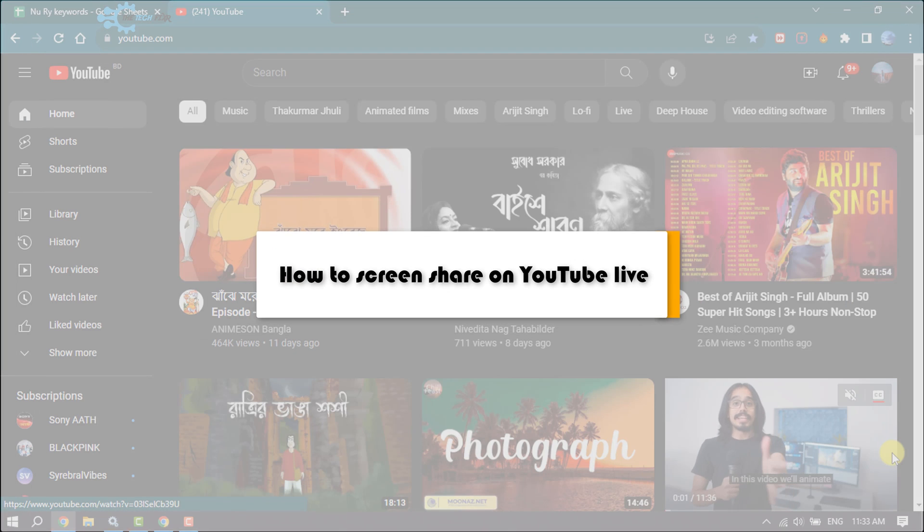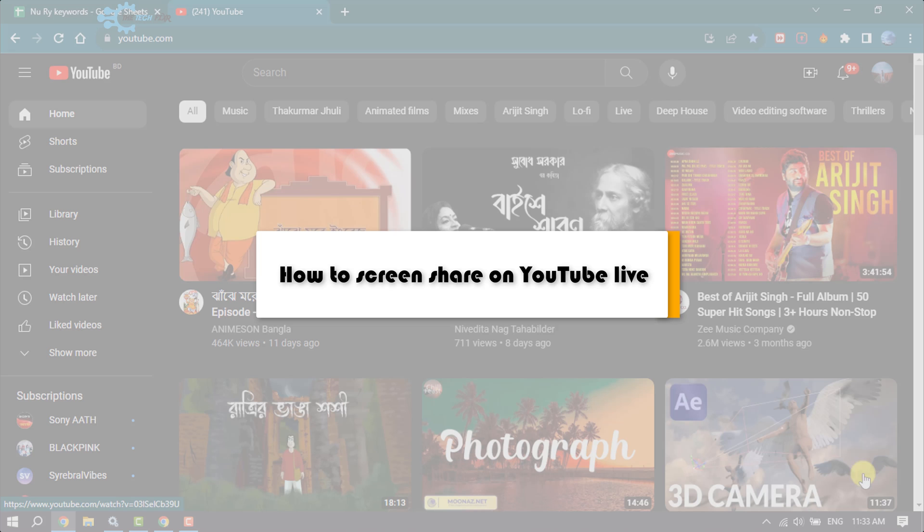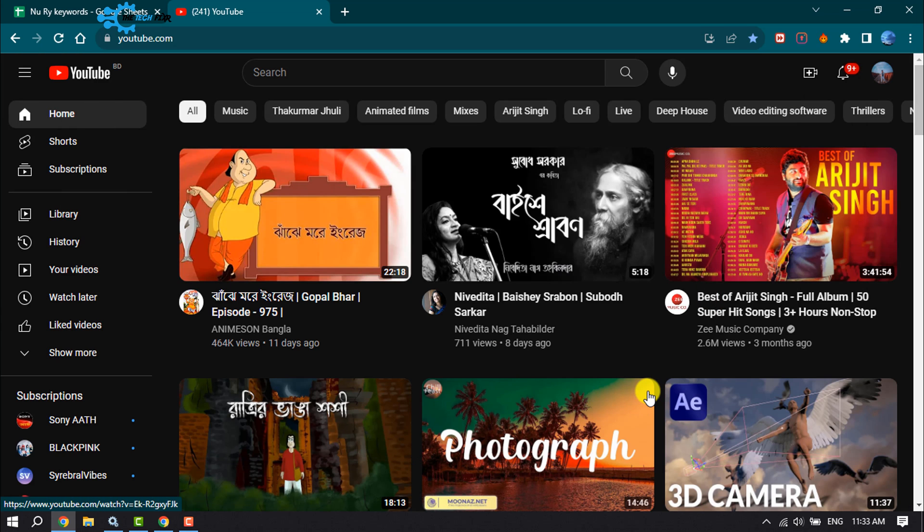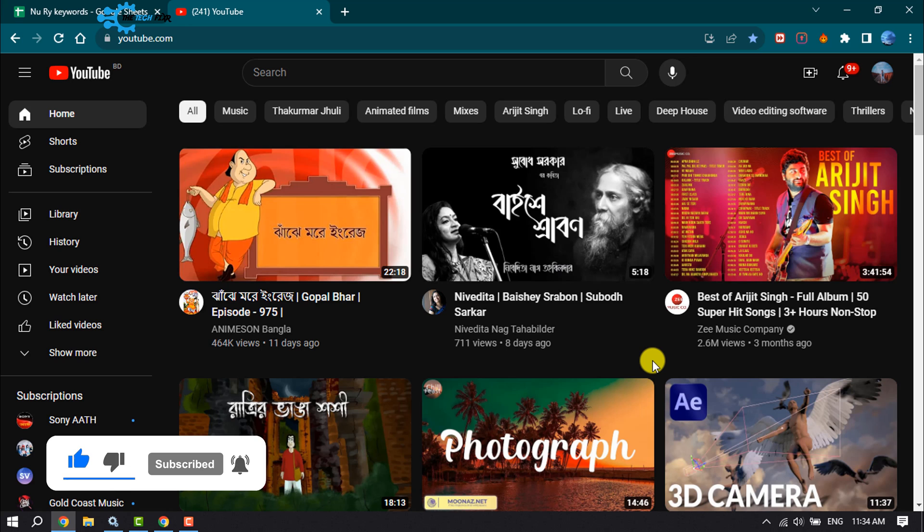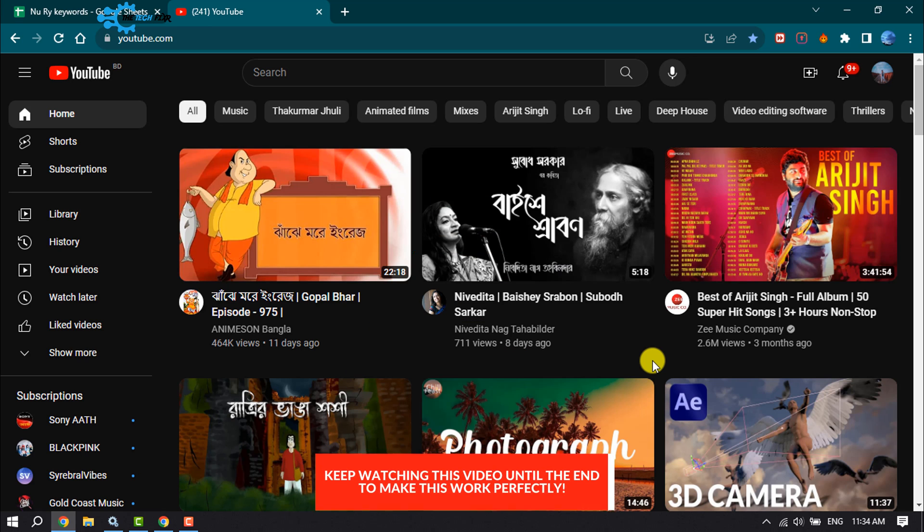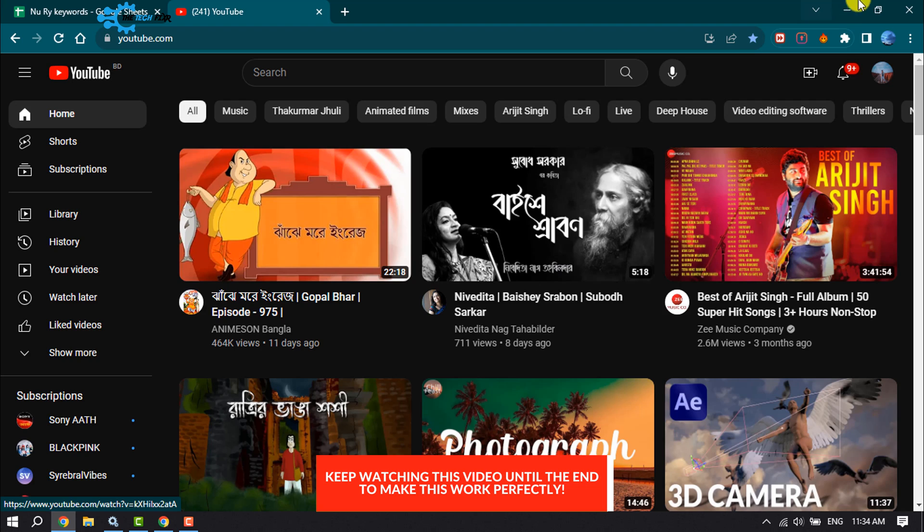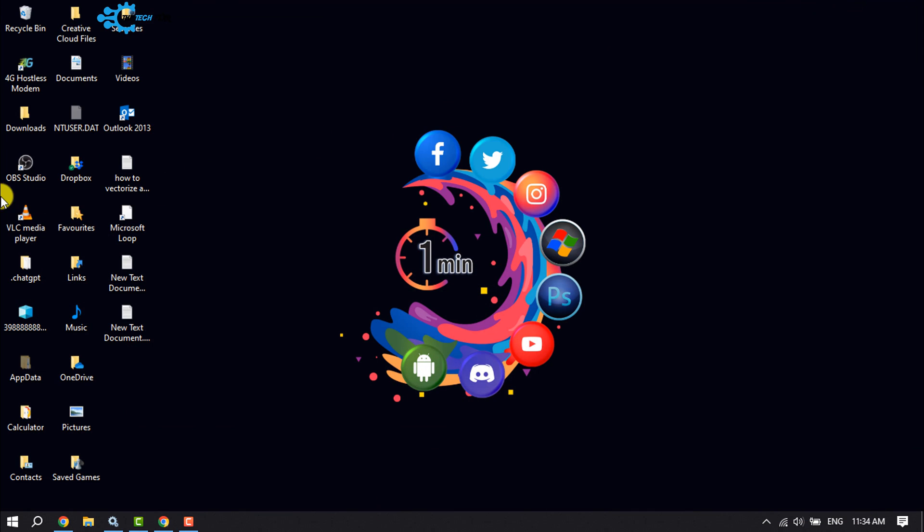TakeFixer will show you how to screen share on YouTube Live. If you started YouTube Live and want to share your computer screen, just follow these simple steps. First, download OBS Studio and install it. This is free software you can download from your browser easily.